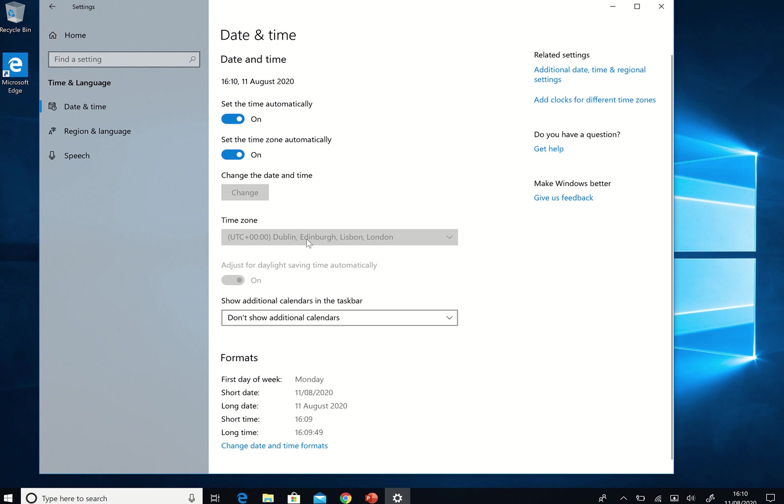Okay I've noticed my time zone is Dublin, Edinburgh, Lisbon and London. They're all in the same parallel so that works quite well. So that is pretty good.